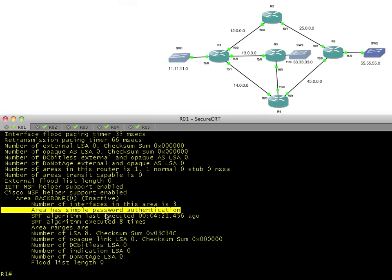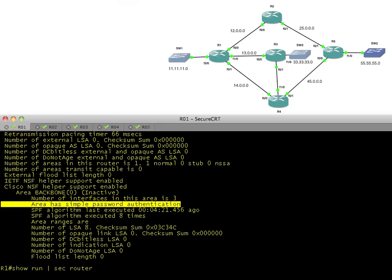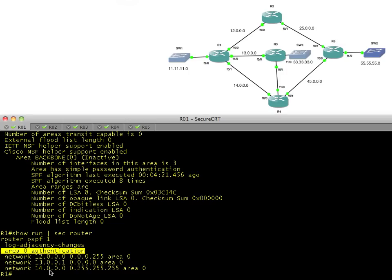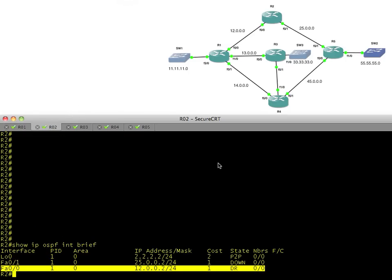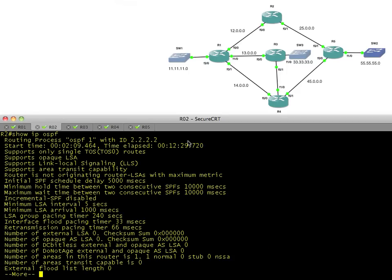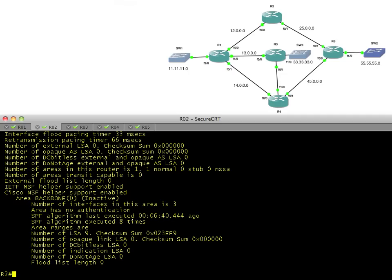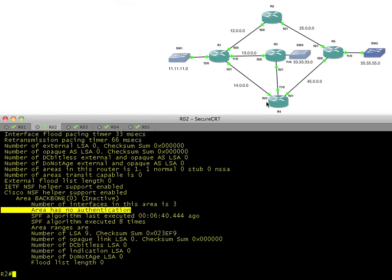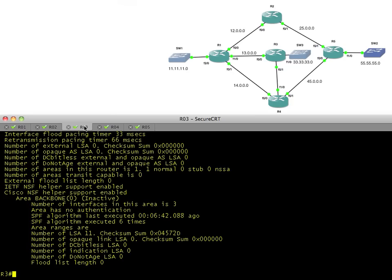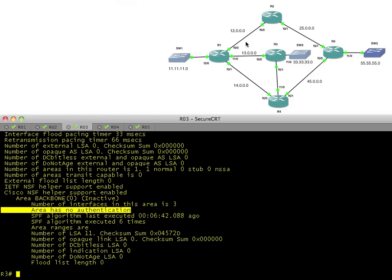That's because in router configuration mode, we have issued the command area zero authentication. So even if we haven't set a password on the interface, if the hello messages both don't indicate that we're doing simple authentication, R2 won't neighbor up. Let's go to R2 and do a show IP OSPF. I'm going to hit the space bar to scroll down, and R2 believes that area zero doesn't require any authentication. In fact, the entire network is not using authentication. So that's preventing our neighborship.